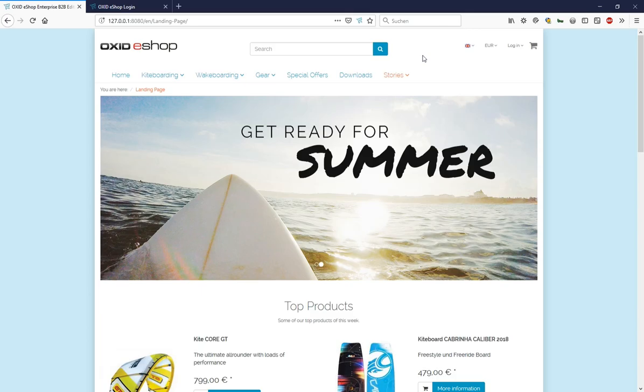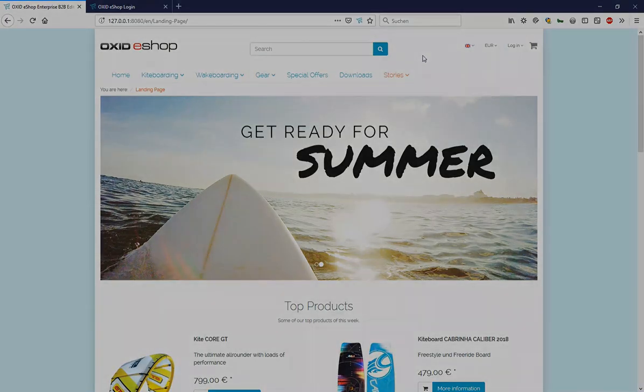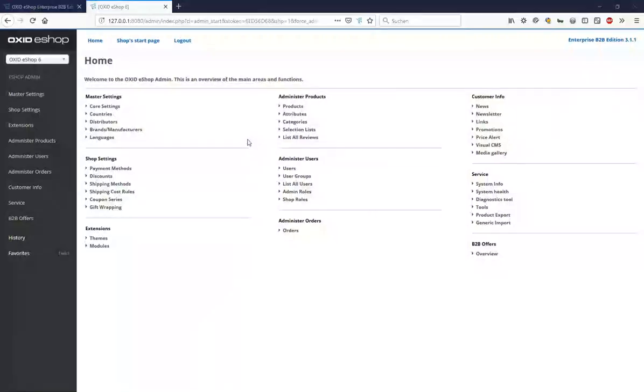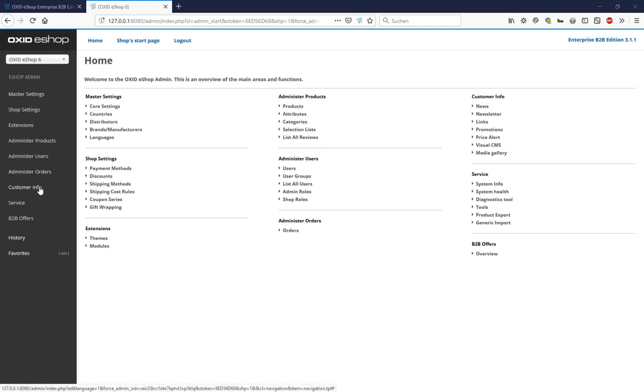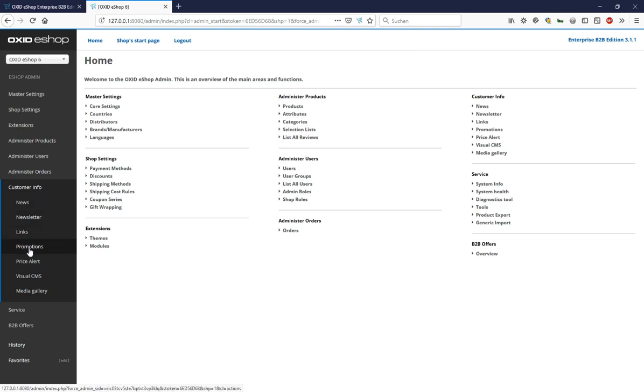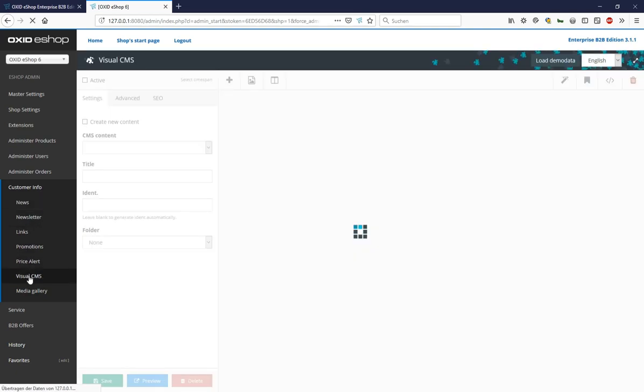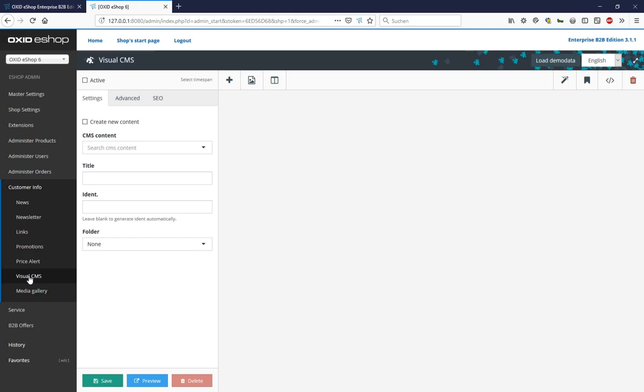We are now in the back-end of the Oxid eShop. We find the Visual CMS in the Customer Information area, in the Visual CMS menu item of the same name. After clicking, the Visual CMS back-end is displayed in this large work area. We now let the interface guide us and go through the elements in detail.